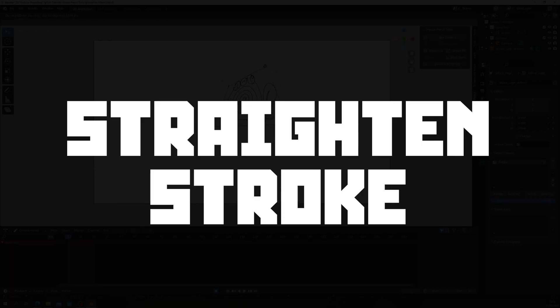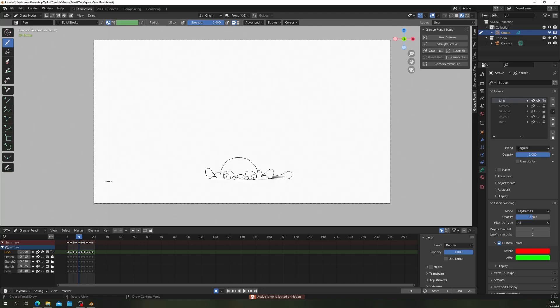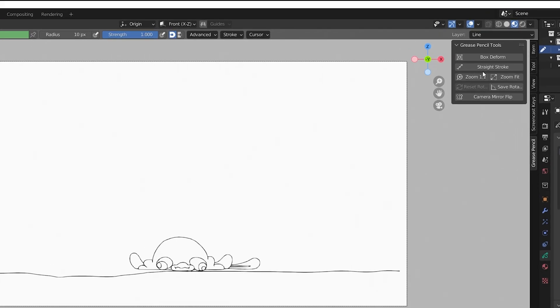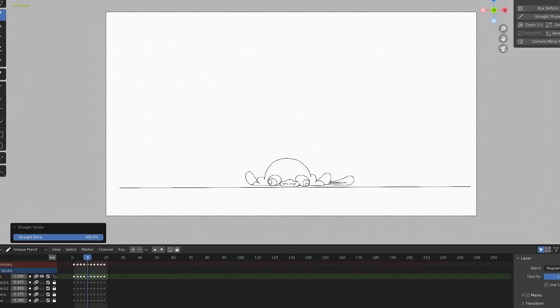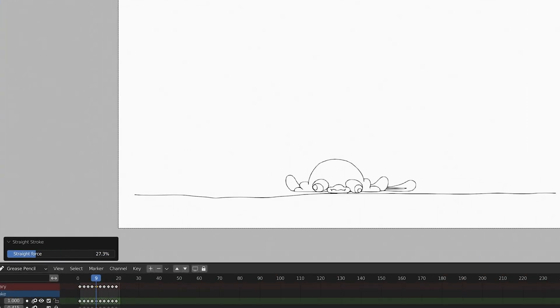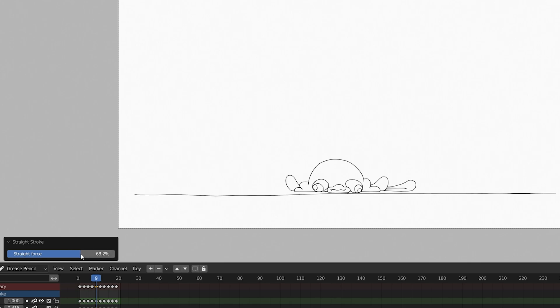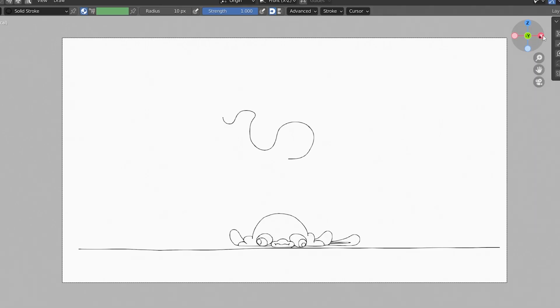Straighten Stroke. This helps you draw perfect lines between points. Just draw a stroke and click the Straighten Stroke button to drag all the vertex points into line. The little slider box will interpolate for you between your original stroke at 0 and perfectly straight at 100%. New strokes that you straighten will remember the last value you chose.